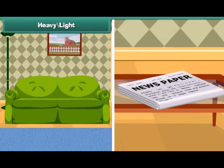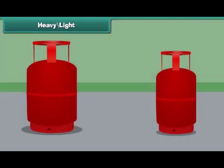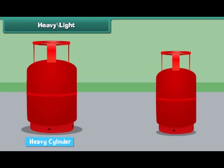Things which are difficult or impossible to lift are heavy, and things which can be carried easily are light. The cylinder on the left is heavy and the cylinder on the right is light.